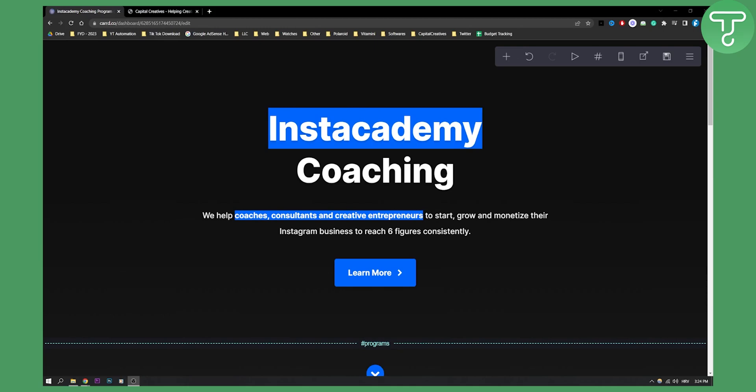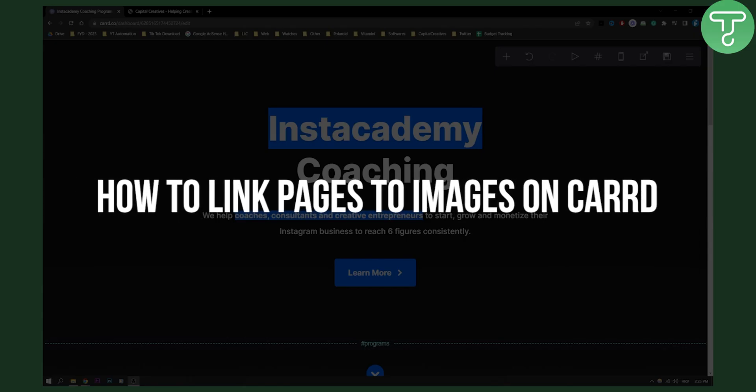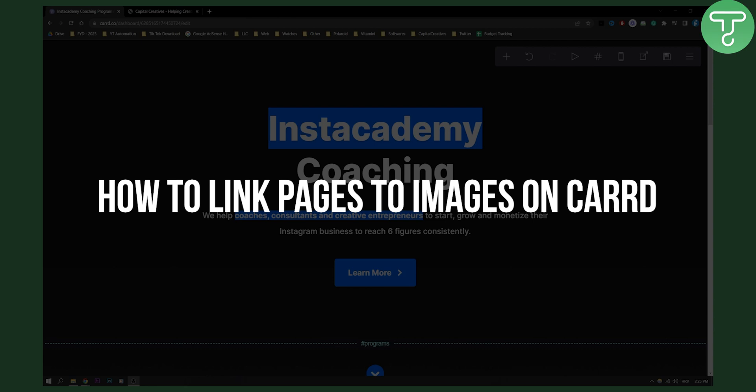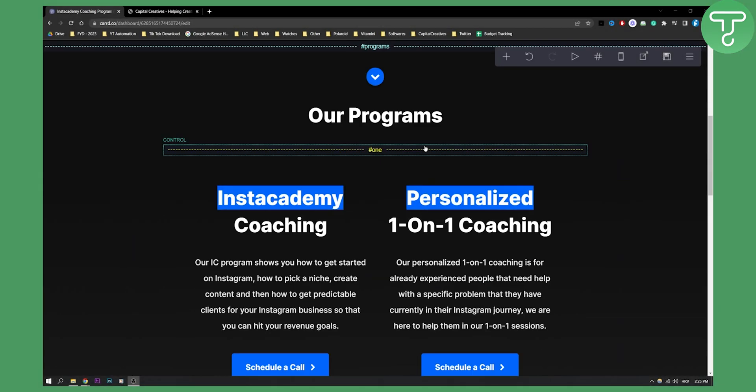Hello everyone, welcome to another video. In this video I will show you how to link pages to images on card. So this one is really simple.